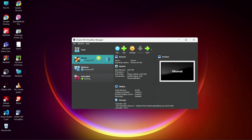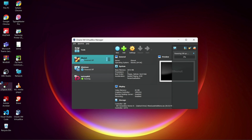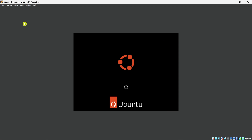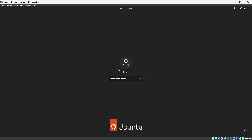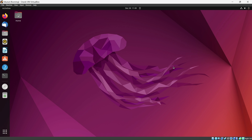Let me open my Ubuntu. Let me check whether I can access my Metasploitable from Ubuntu. Open Firefox.